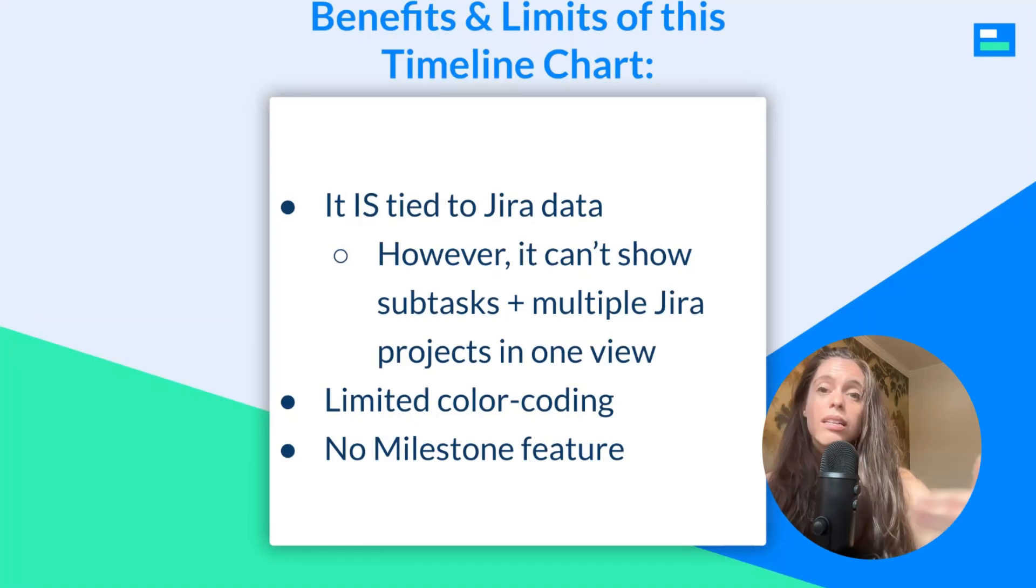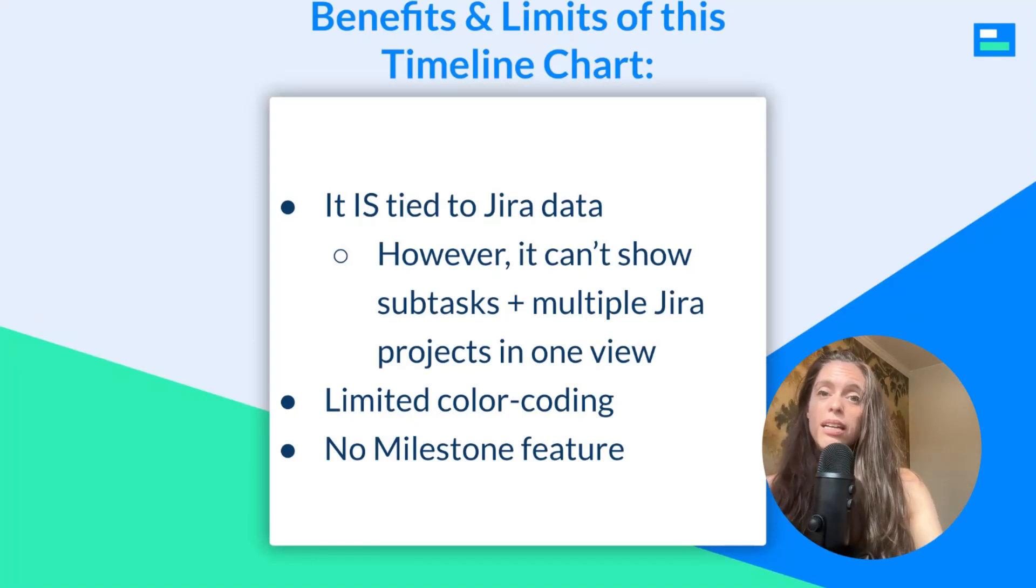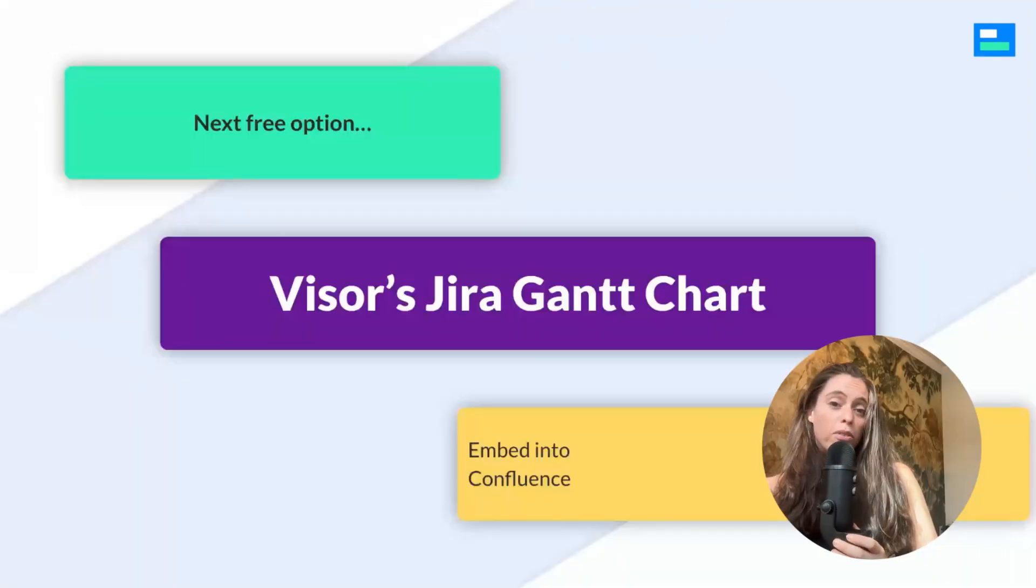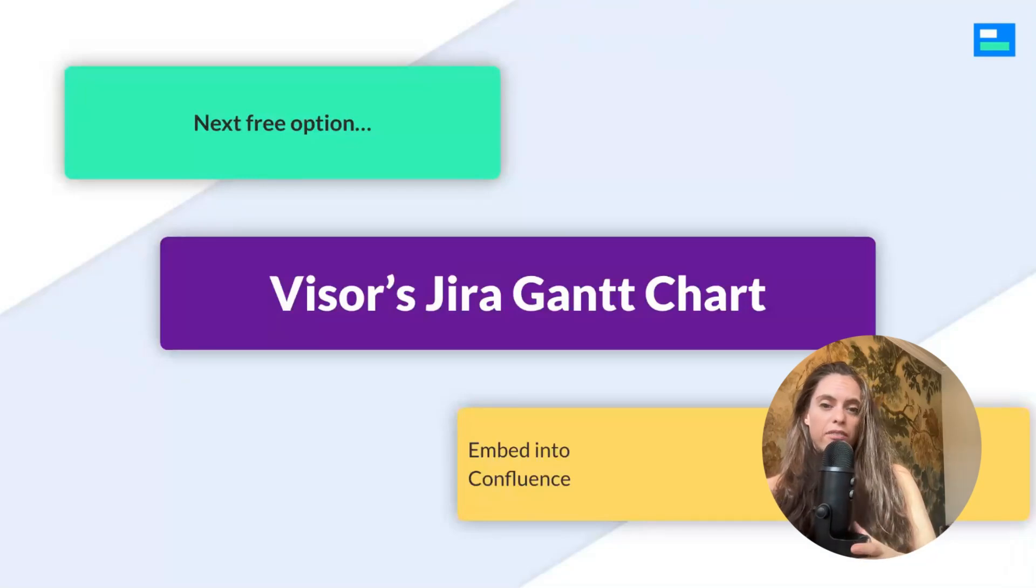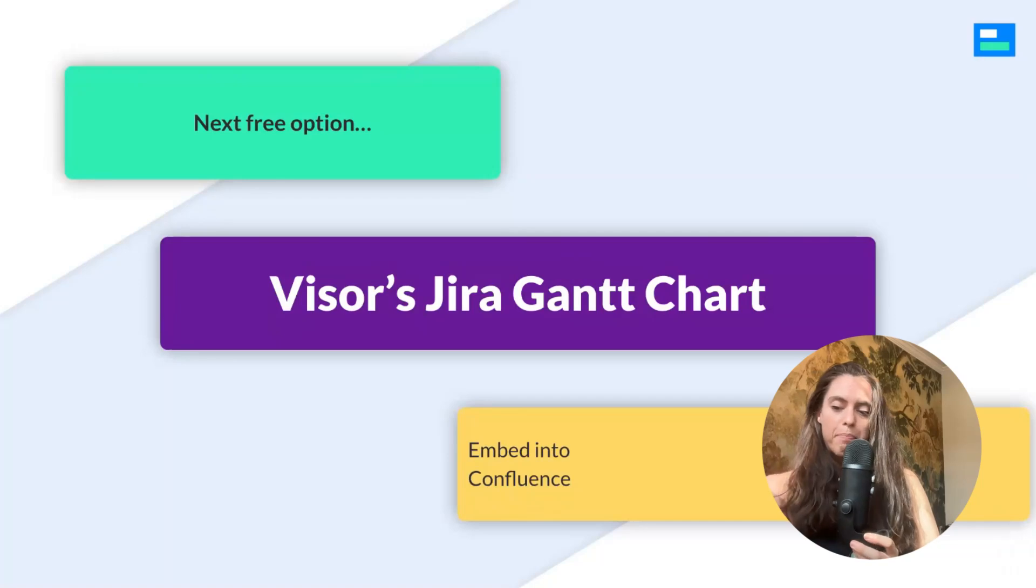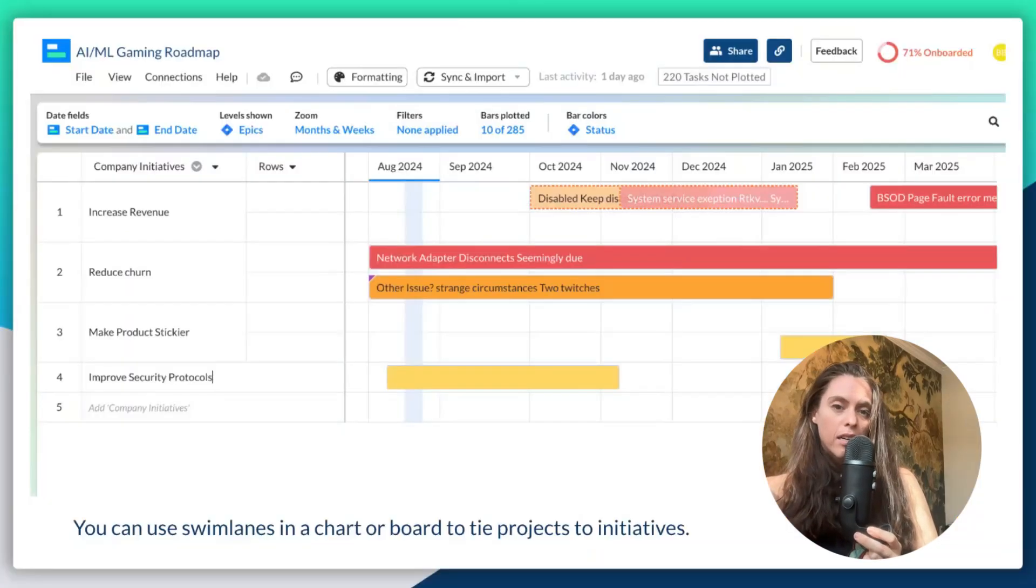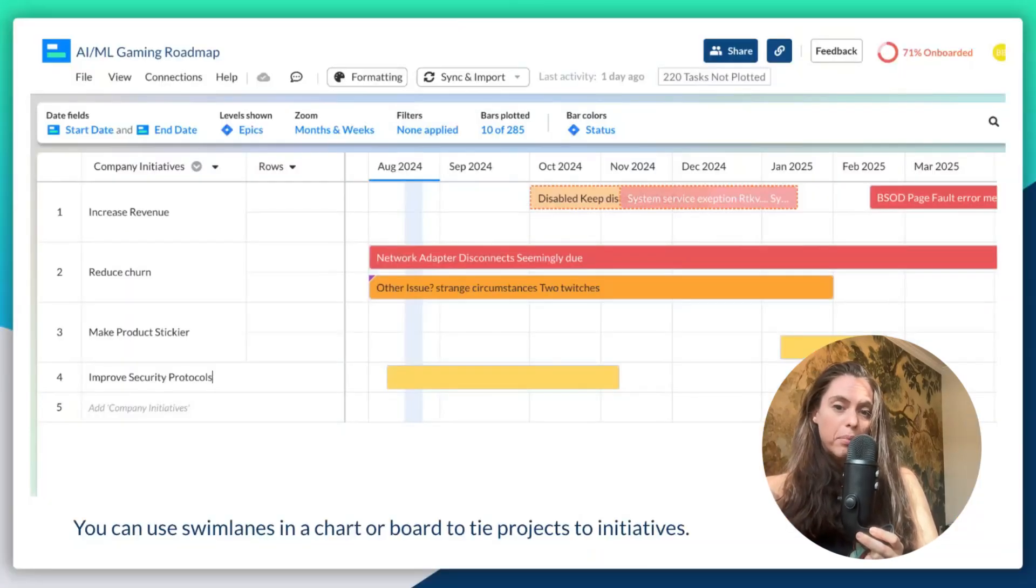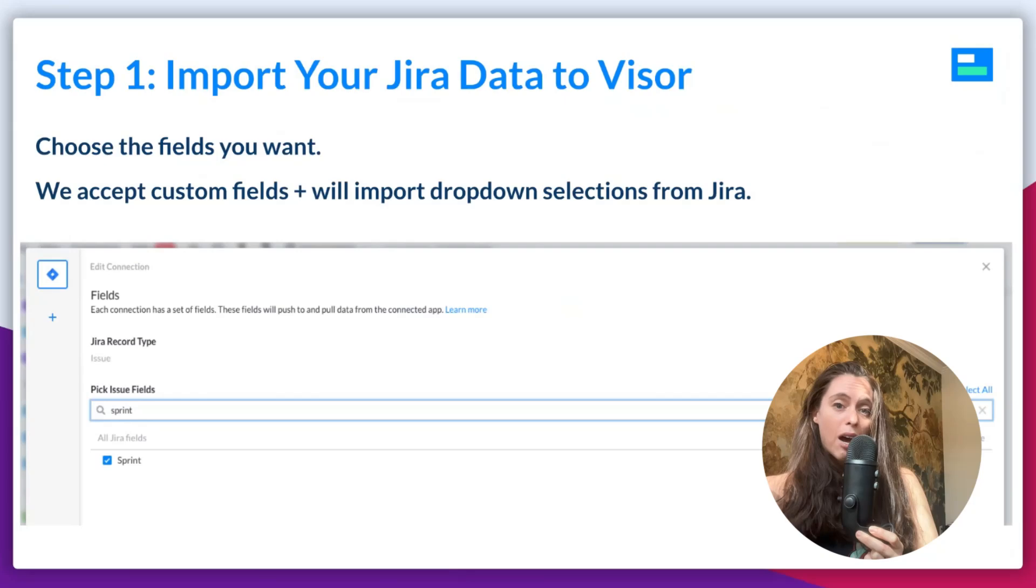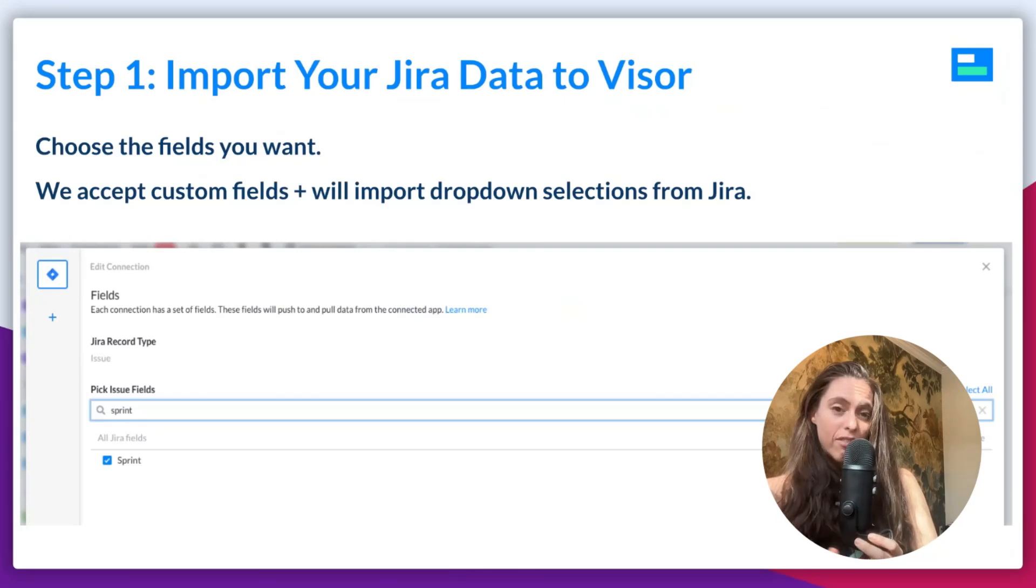So, the next option I'm going to show you actually does have more color coding and pretty much has everything that is a limitation for this timeline option. So, let's get to it and I'll show you Visor. Let's move on to our next free option, Visor's JIRA Gantt chart, which you can embed into Confluence. So, this is an example of a Gantt chart. I will walk you through how to make one of these in Visor.